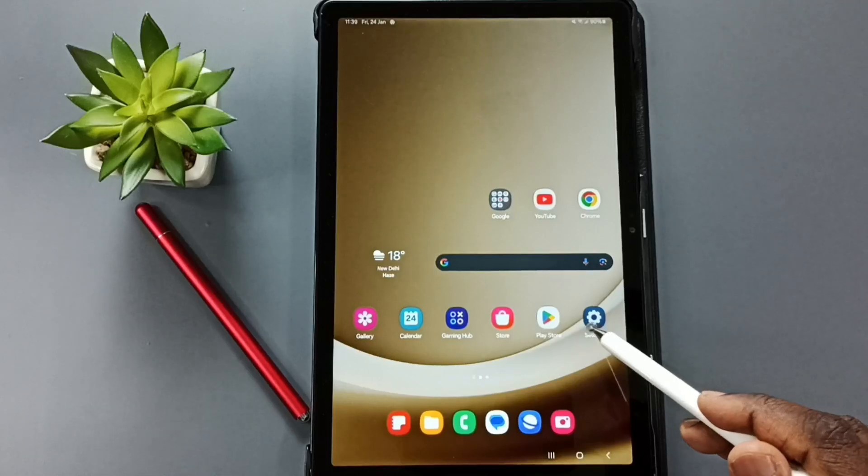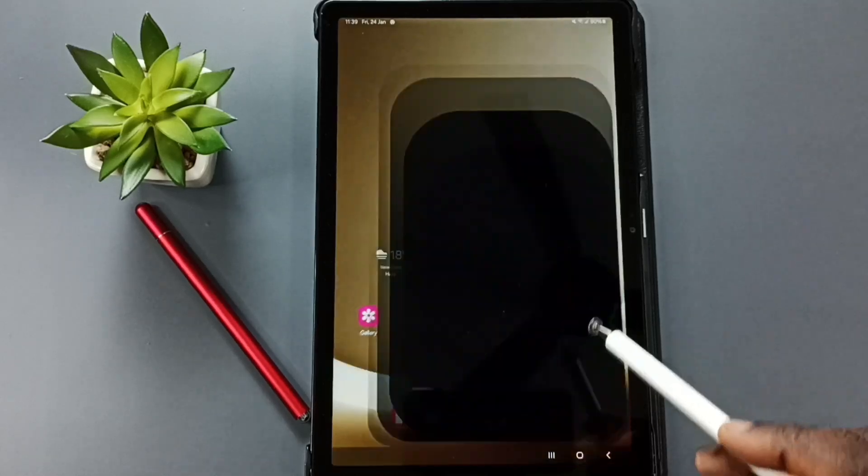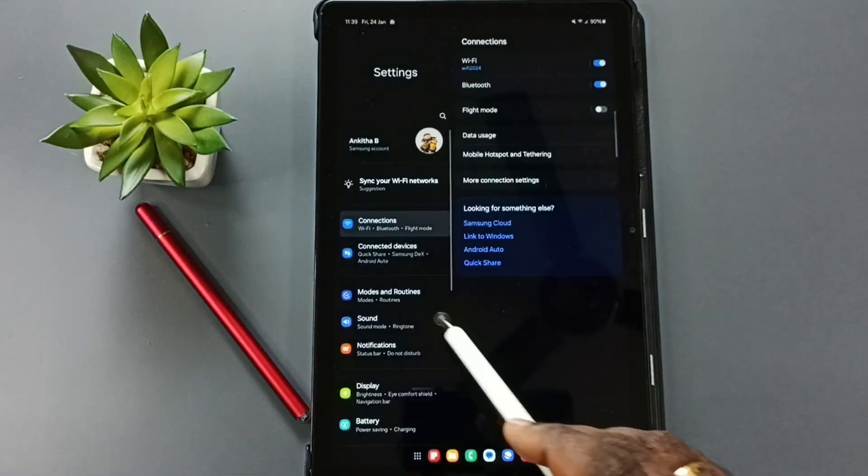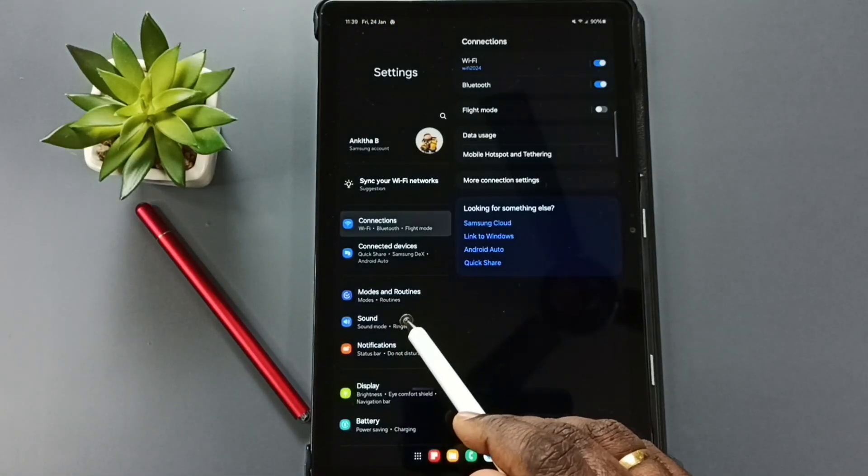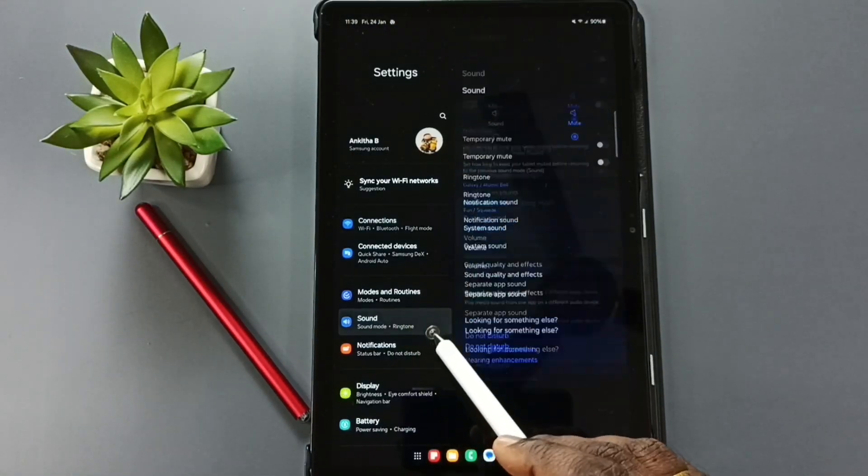Go to settings, tap on the settings app icon. Go to sound, tap here.